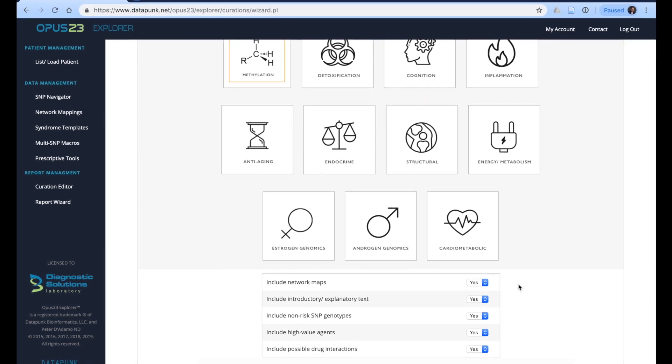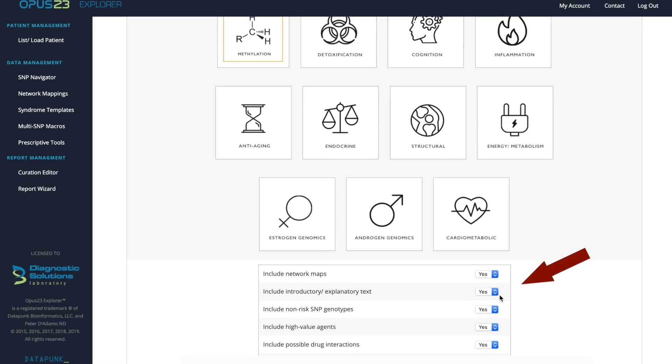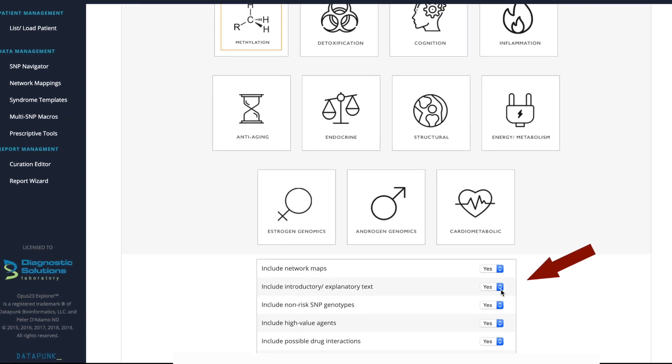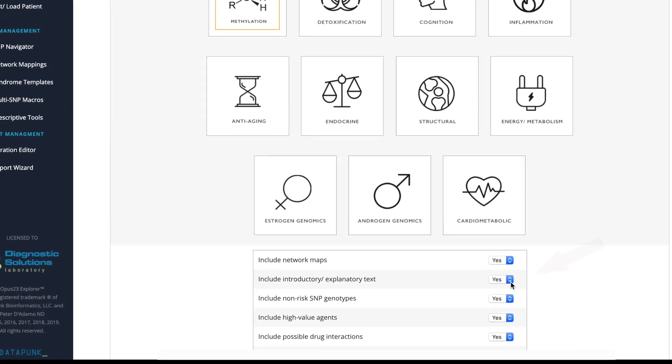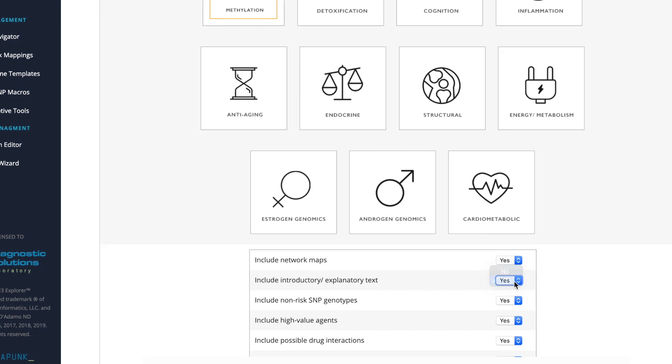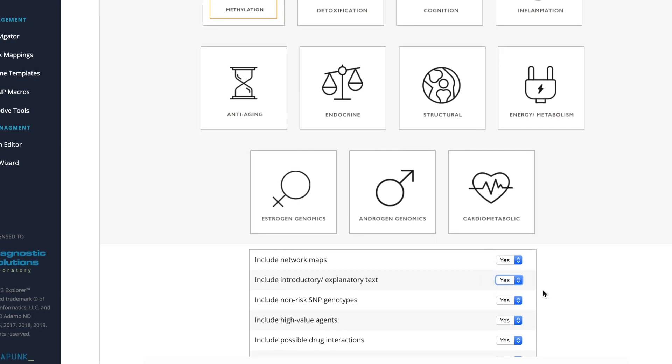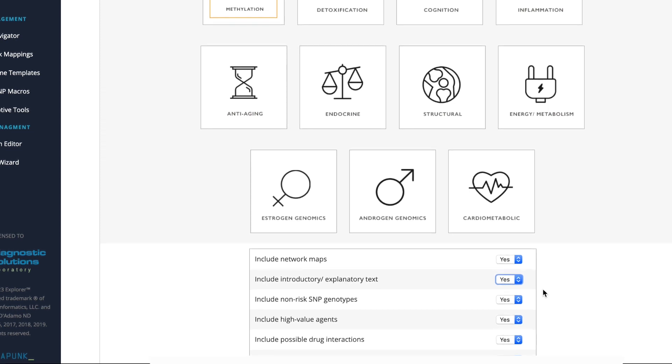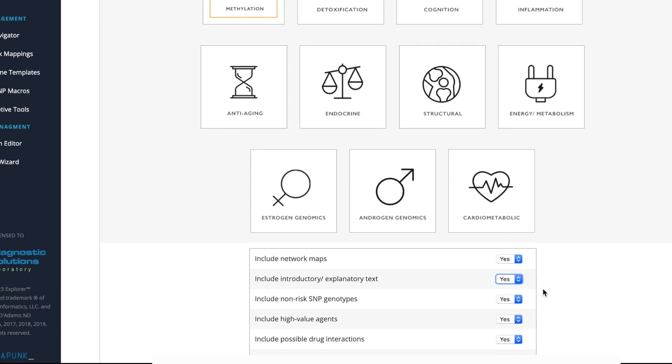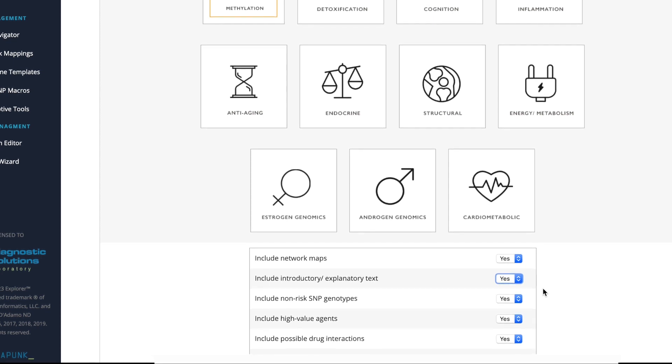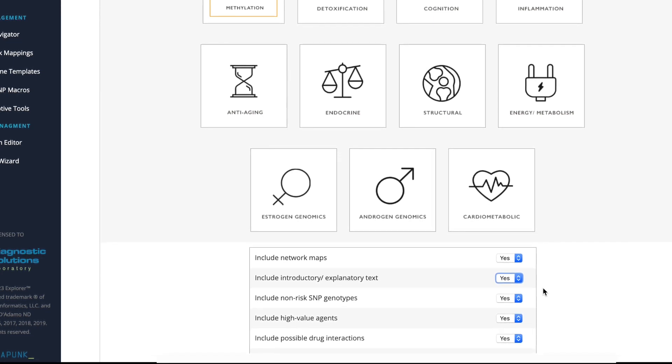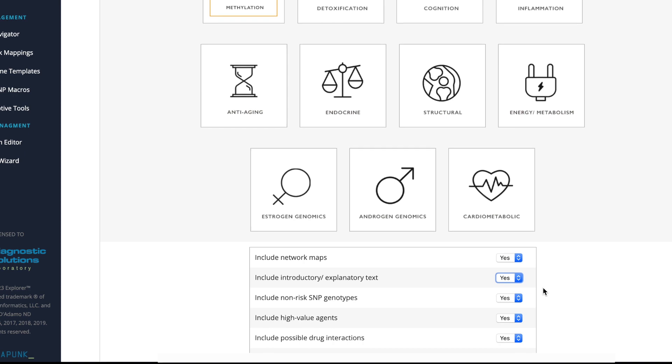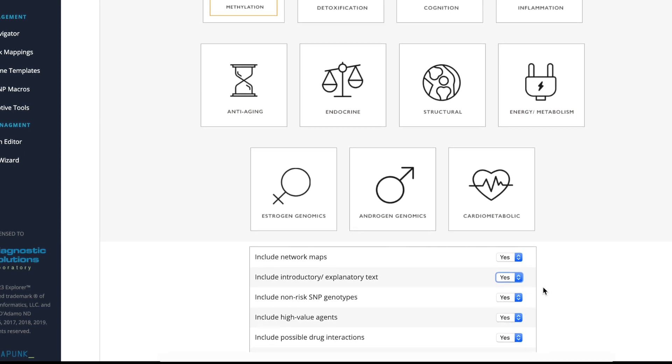Then it will also include explanatory text. It is very important that you include this and make sure that it's clicked yes, as this is important for the patient to understand, and it provides an educational tool, not only for the practitioner, but also for the patient as they go home with this report in the event they have any additional questions, such as what is a SNP or what is an allele. This will provide that information for them.